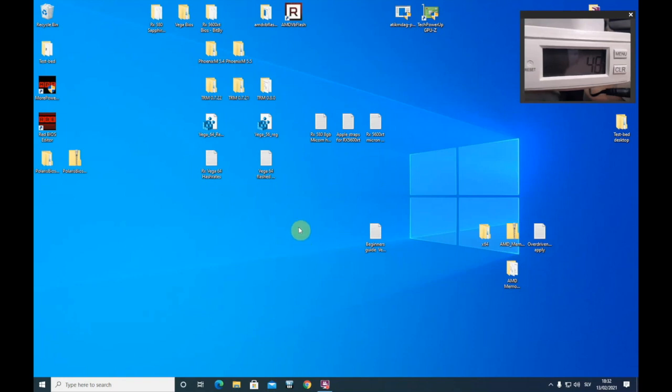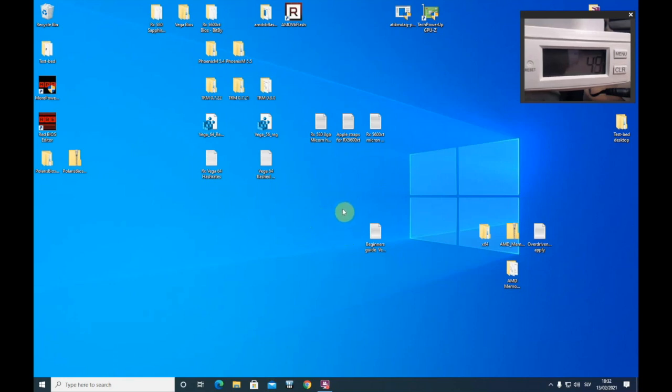So in first part of beginners guide we applied overclocks and we applied memory timings. But if we want to go step further we need to flash our Vega 64 into Vega 56.